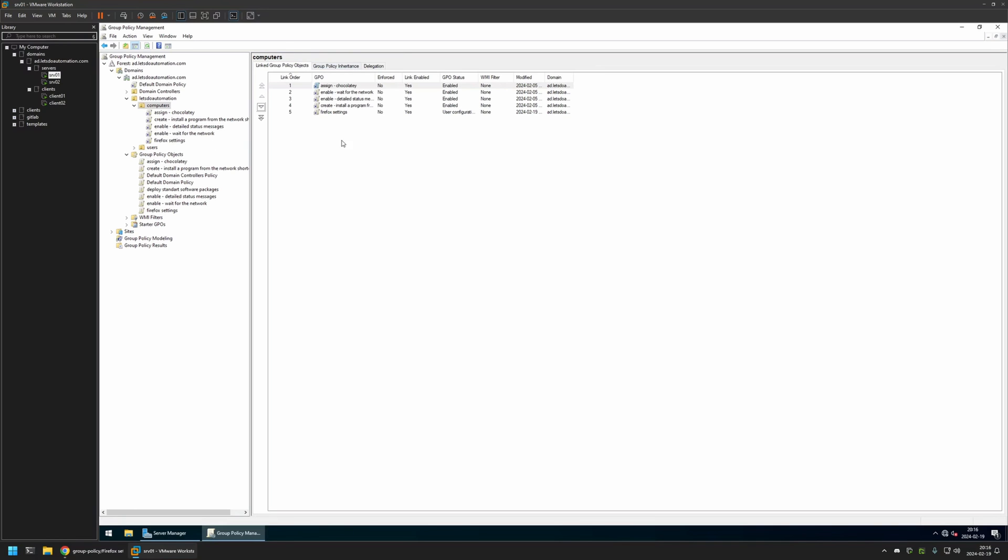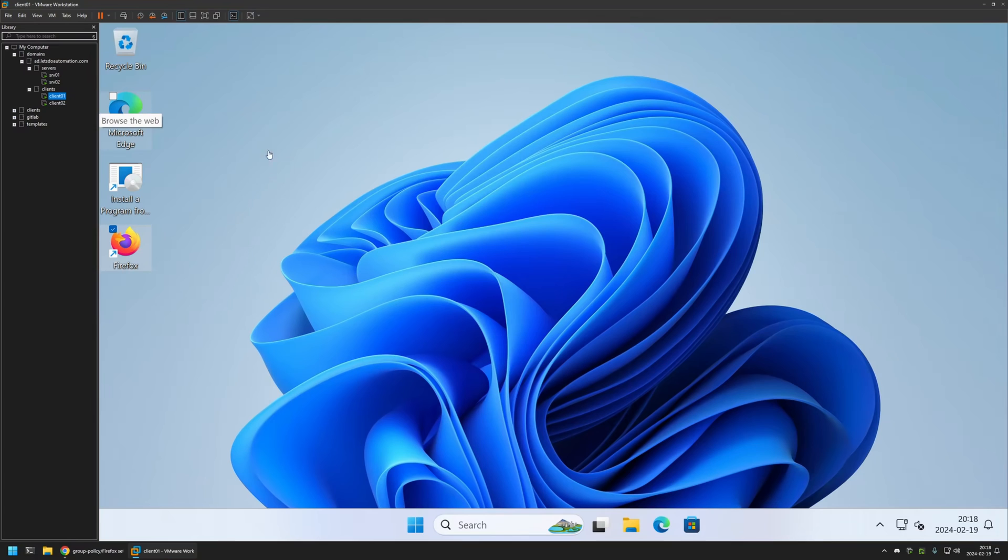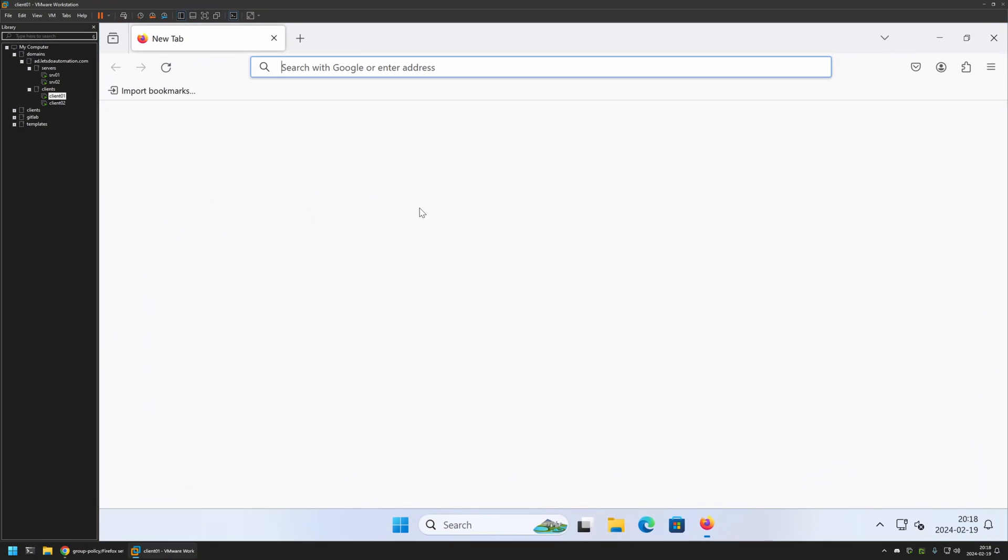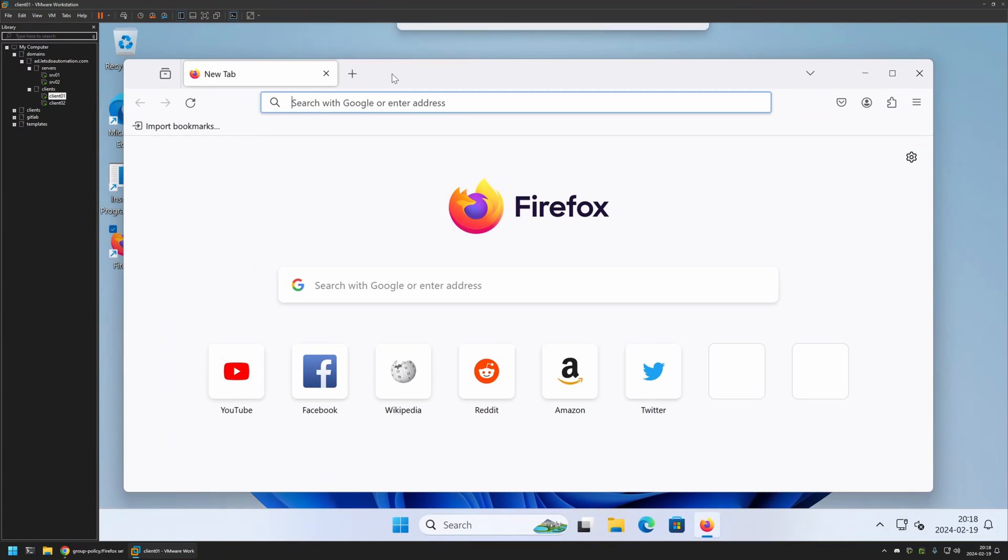Now to test this policy, I will go to one of my client machines. I will open Firefox, and as you can see, we still have the old Firefox homepage and also the button is not enabled. That's because even though I created the policy with the settings, we didn't give it enough time to update, so let's update it manually.